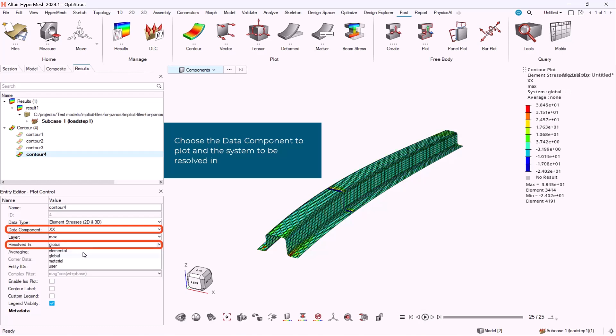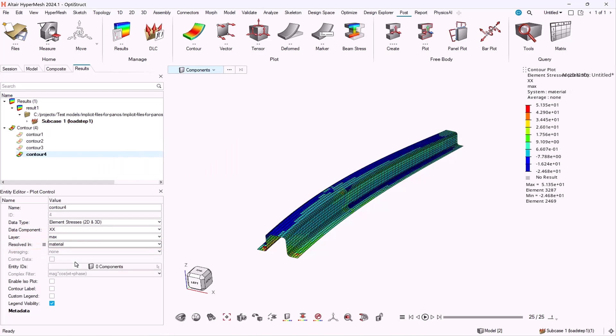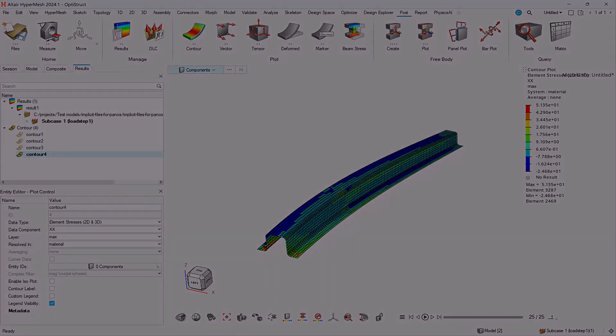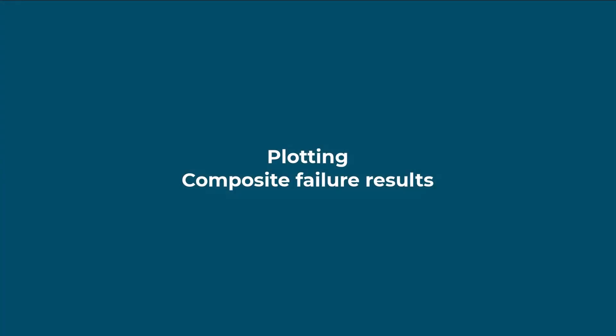Through the menu resulting. And that's the basics about plotting stresses and strains in a composite structure.